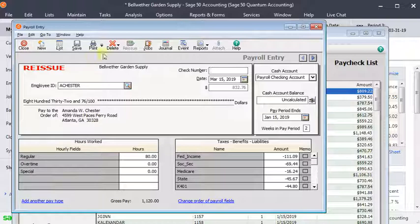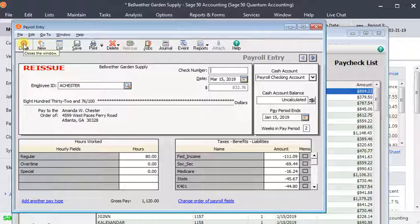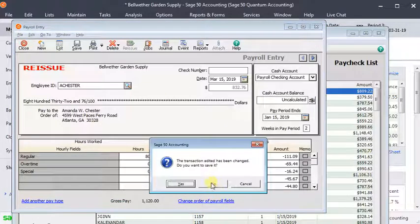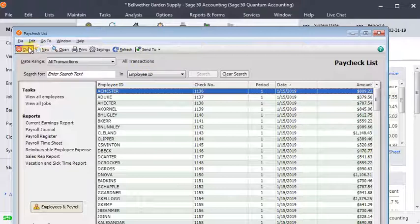But unfortunately there's no reissue button on any non-payroll check. So we basically have to recreate that same process.